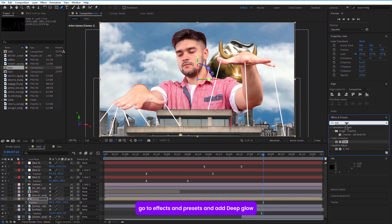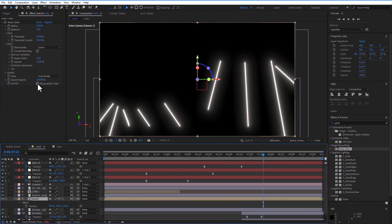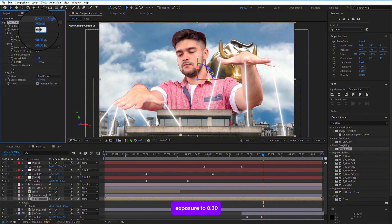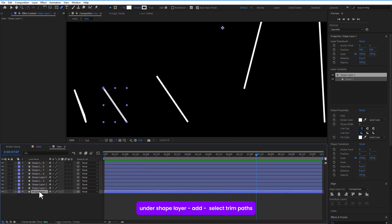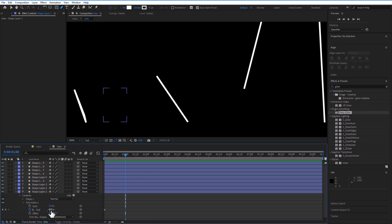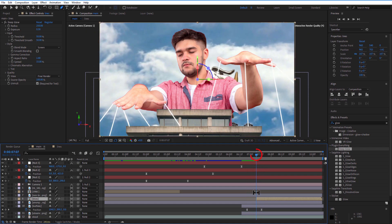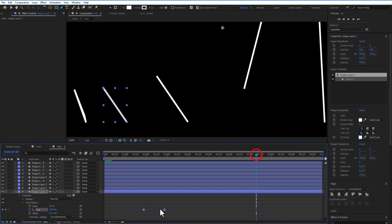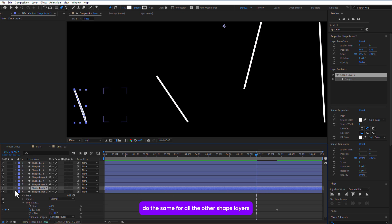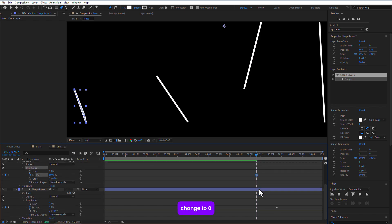Go back to the main comp. Go to Effects and Presets and add Deep Glow — this is a third-party plugin; I will put a link in the description, or you can use the inbuilt Glow effect. Check it for the text and set exposure to 0.30. Now go back to the lines precomp, select a shape layer, and add Trim Paths. Under Trim Paths, set a keyframe for End and change it to 0. Go a few frames over and set End to 100. Do the same for all other shape layers.